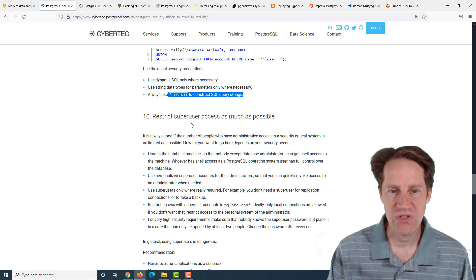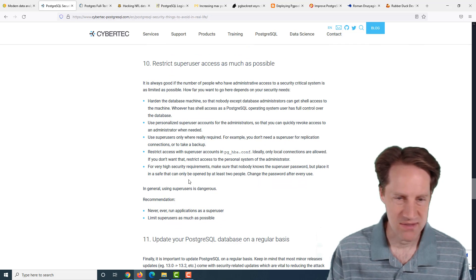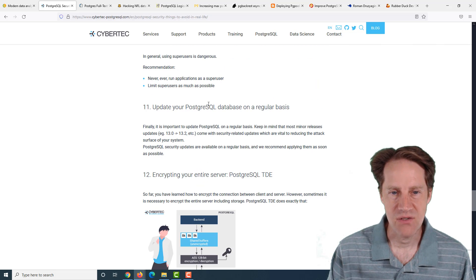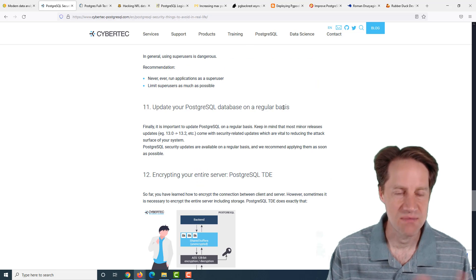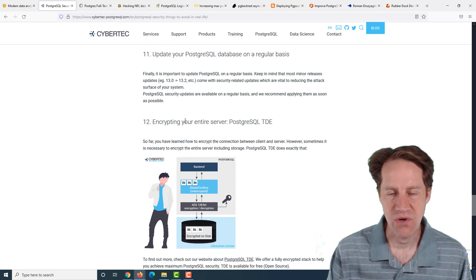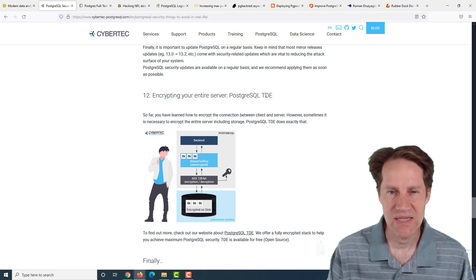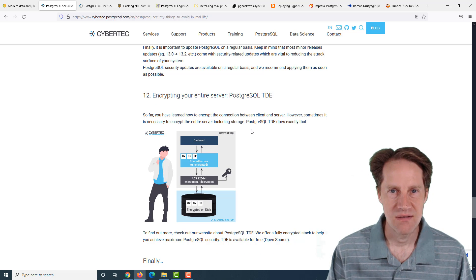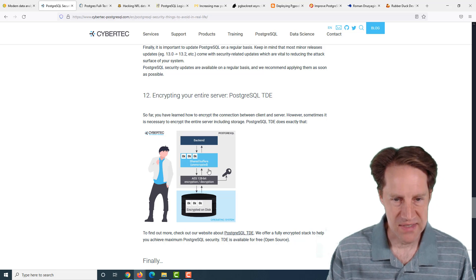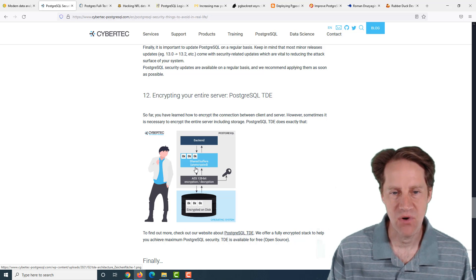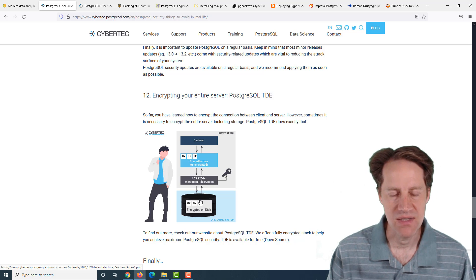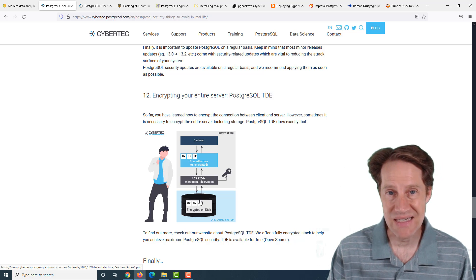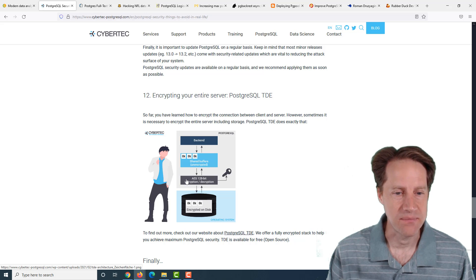Next recommendation is restrict superuser access as much as possible. The next is update your PostgreSQL database on a regular basis. Keep things patched and updated. Next recommendation is encrypting your entire server. They're talking about an open source free tool that they developed, PostgreSQL TDE. But you could also do encryption at rest at the operating system level to make sure your disks are encrypted.